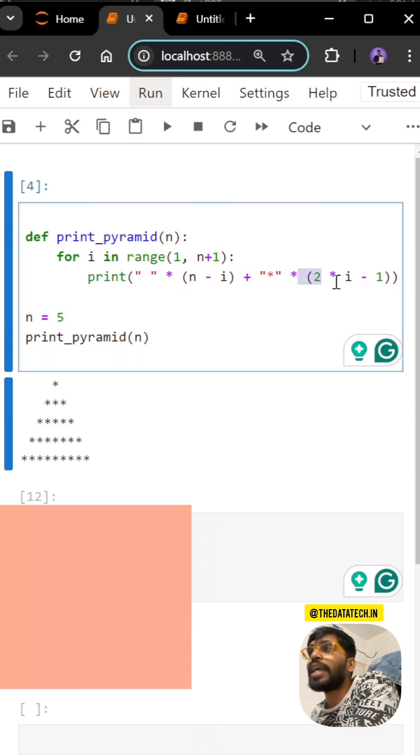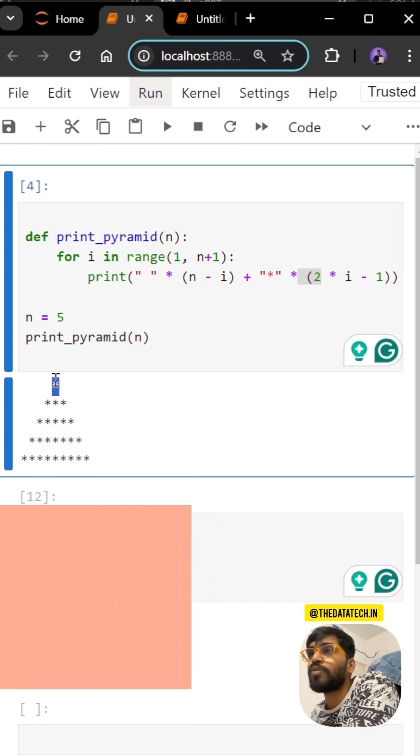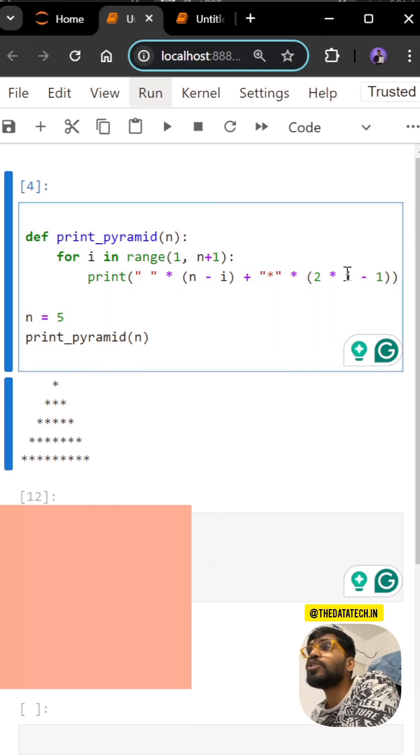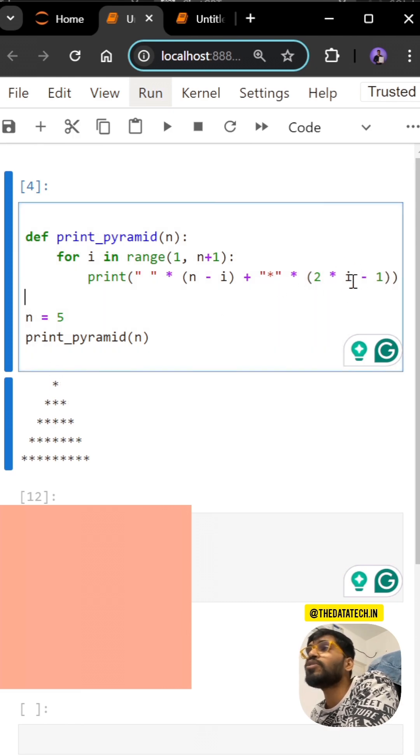2 into i - so i is 1, so 2 into 1 is 1, 1 minus 1 is 1. So first time it has to go with 1 star. Then 2 into 2 is 4, 4 minus 1 is 3 stars. Then 2 into 3 is 6, 6 minus 1 is 5 stars, and so on.